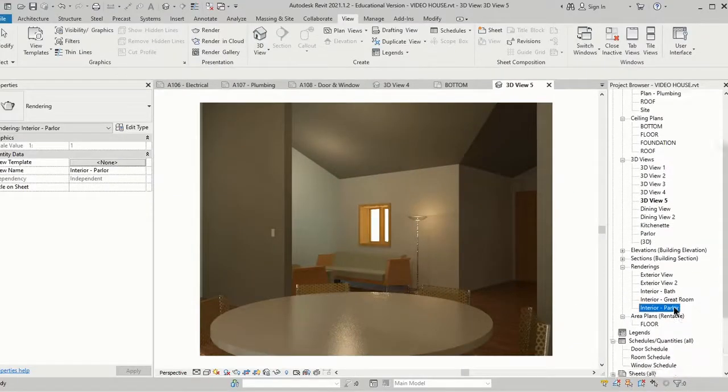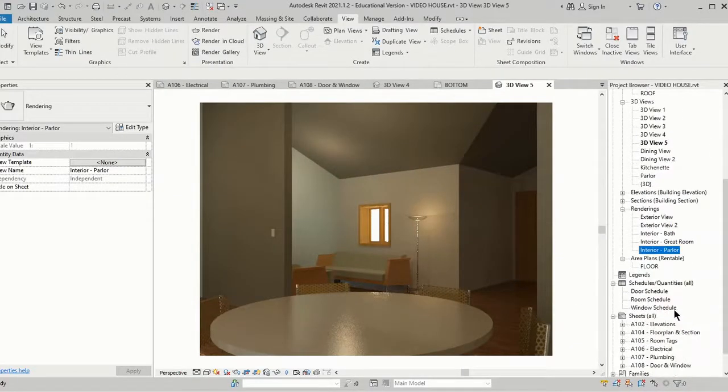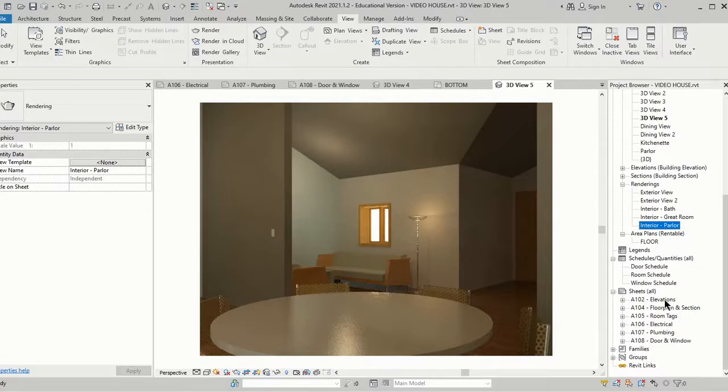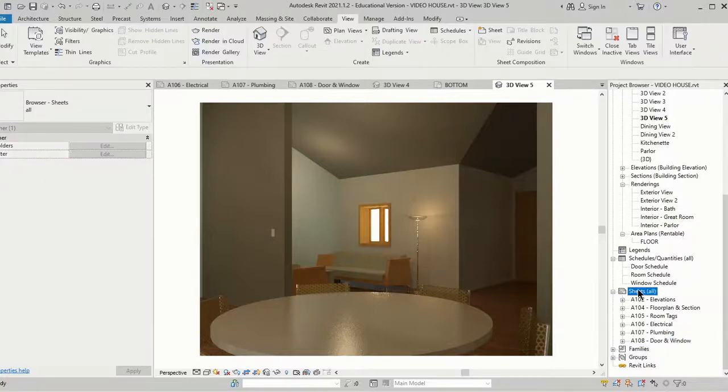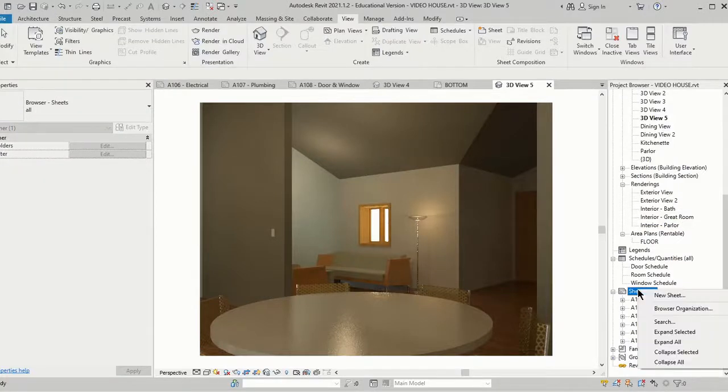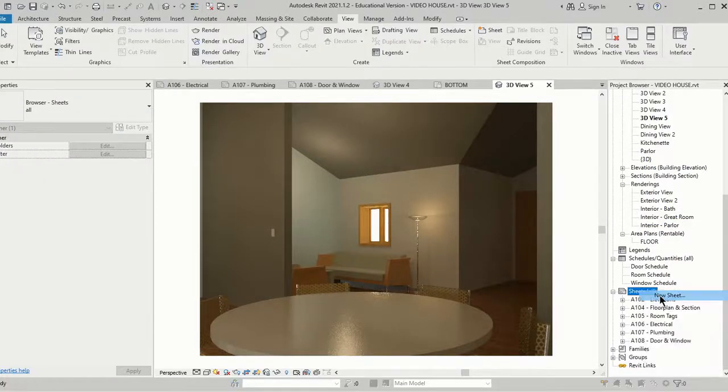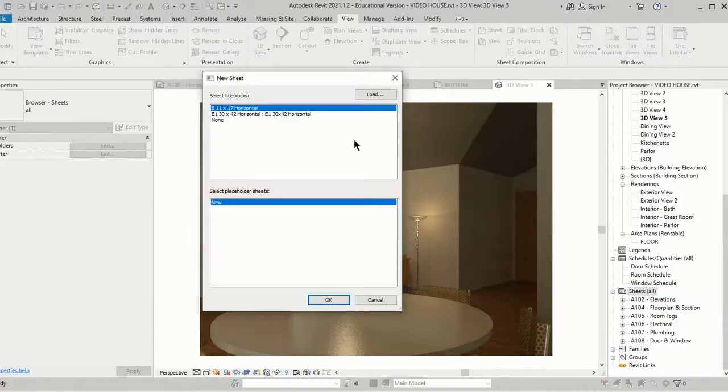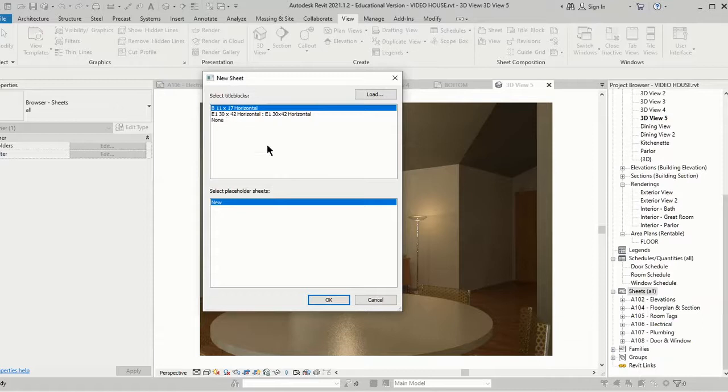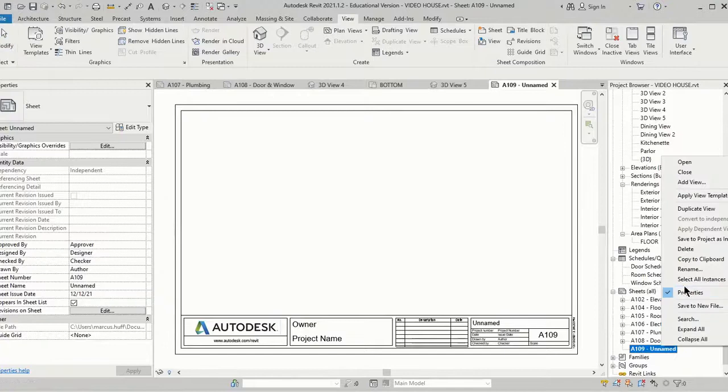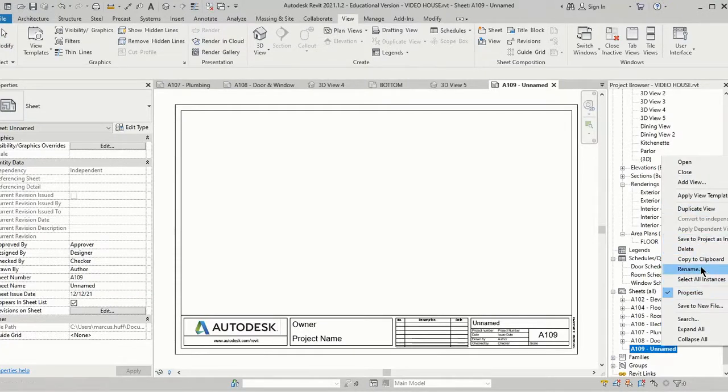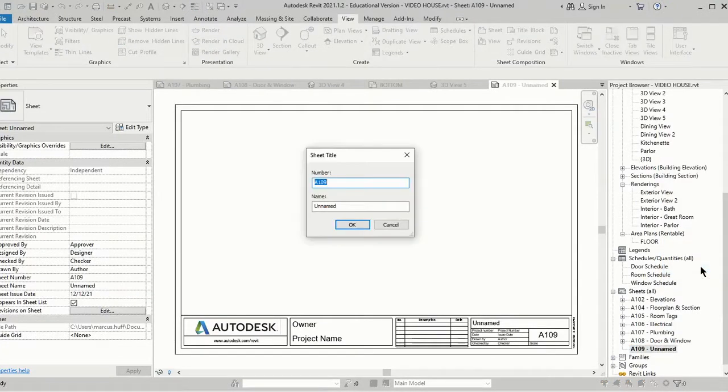Now what I want to do is make a sheet that has interior photos or interior detail. So we're going to right-click here, do a New Sheet, and we want to use the 11 by 17. Click OK and I'm going to rename it Interior Views.